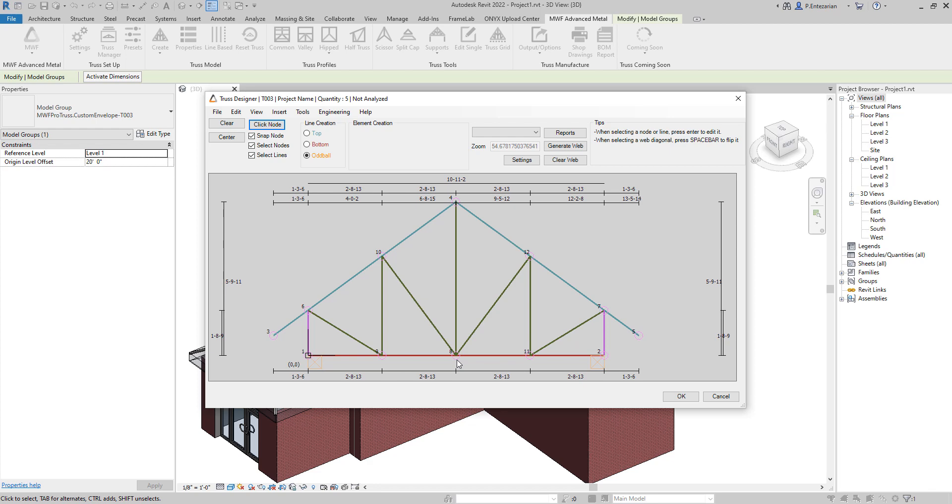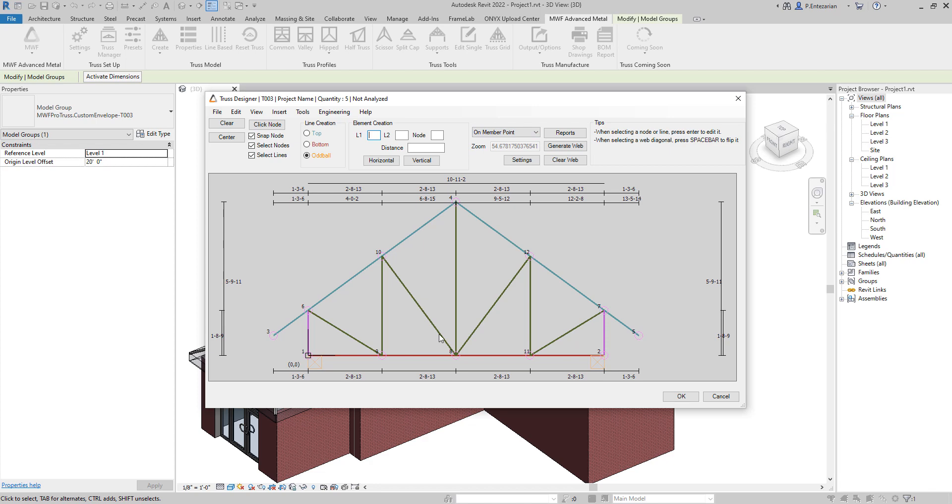In order to create more nodes or copy the existing nodes, I just need to come here and select the first command, Unmember Point. Now I need to select the node that I'm going to copy. So we can select node 8.